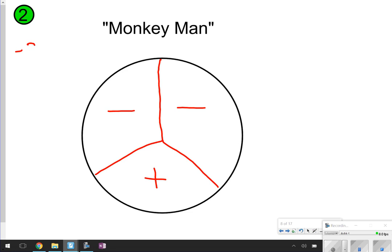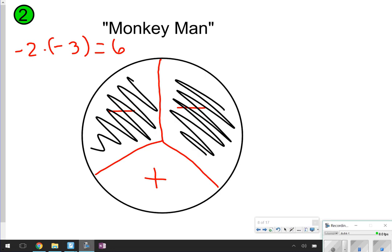For instance, let's say you have negative 2 times negative 3. You just learned that when you have the same signs, your answer will be a positive 6. Here's how monkey man works: I've just covered up a negative for negative 2 and another negative for negative 3. Notice what's left is a positive. Since a negative times a negative is covered up, my answer will be positive.